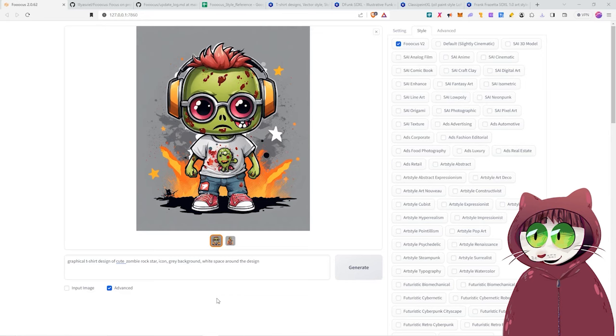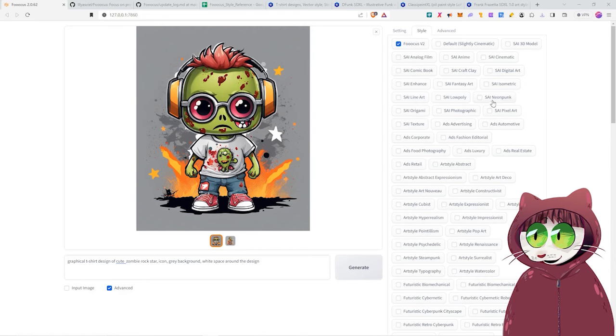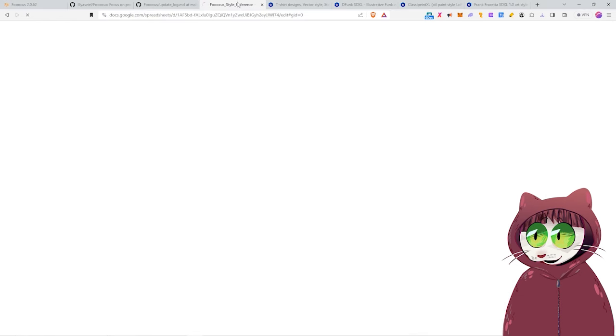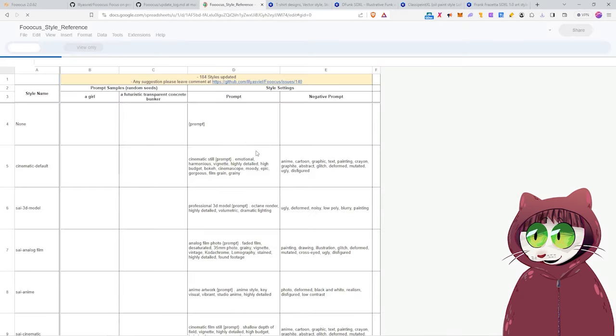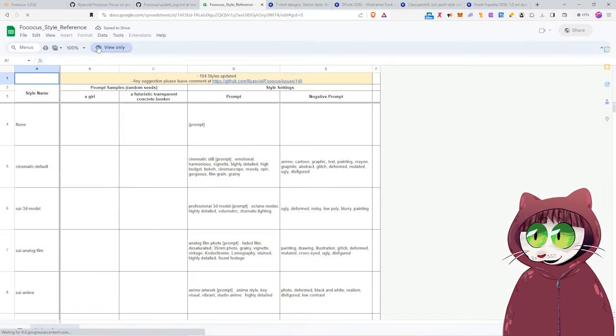I did also say, didn't I, at the beginning of this video, that I would share the prompts for the people using Automatic 11.11. This is the big difference. In Automatic 11.11, none of these pre-made styles are actually available. So what I actually have in the description down below is a link to this, the Focus Style Reference Sheet. Now just to be very clear, I did not create this. This was created by somebody else.